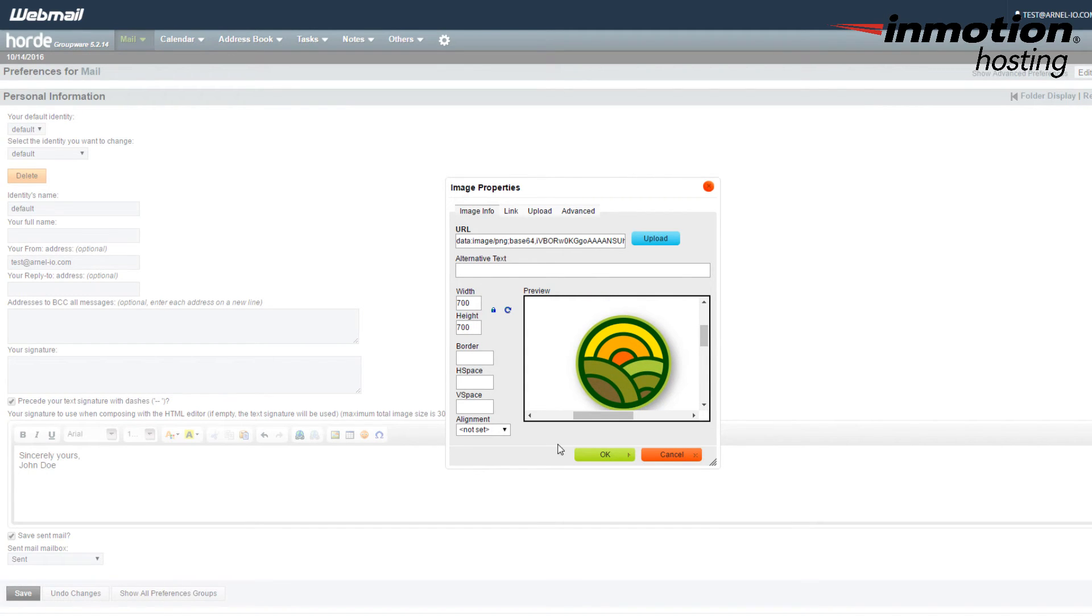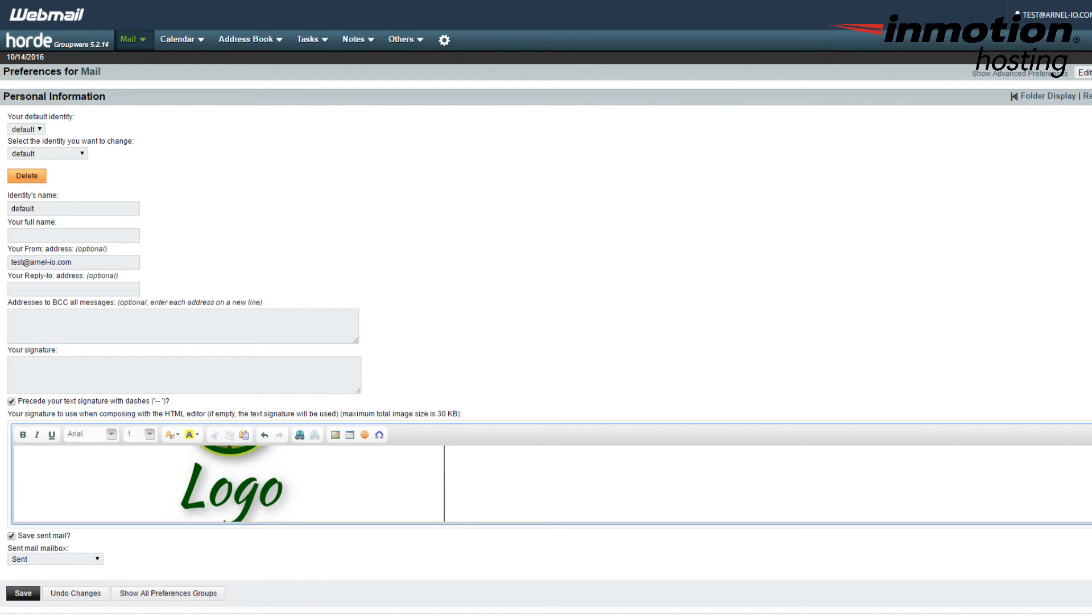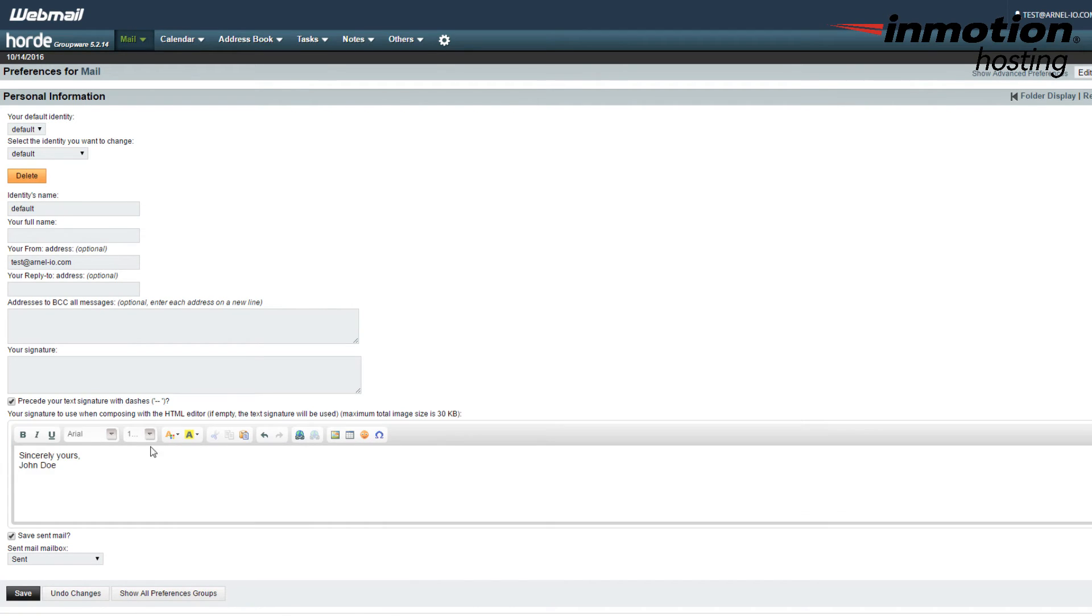And then once you have it the way you want it, make sure you click on OK. And then it will be added to your email signature. So you can see I have the signature here, and at the bottom the logo has been added.